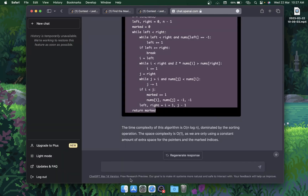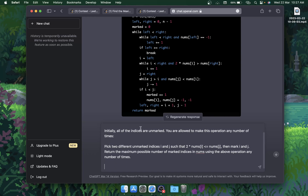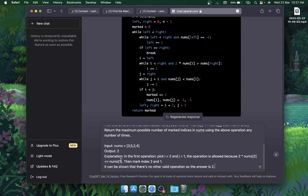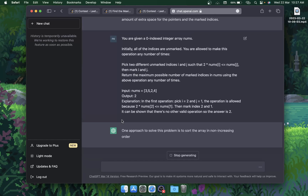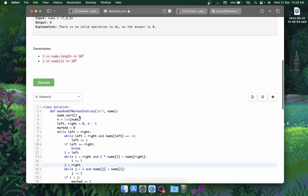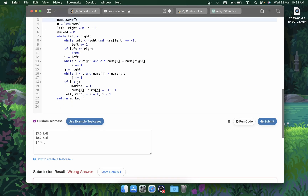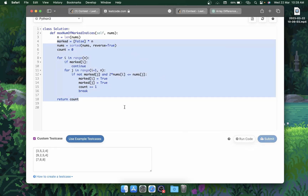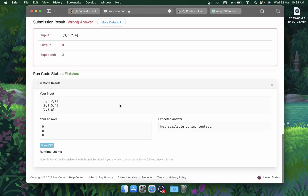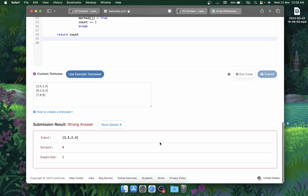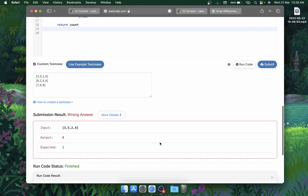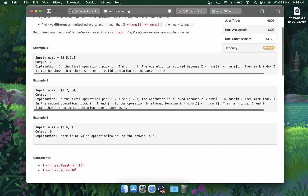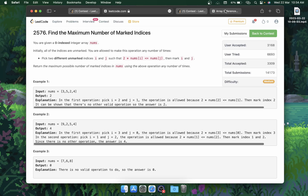Let me give it the full input, explanation, and expected output and hit enter. It still can't solve it. I don't think it'll be able to solve this question.